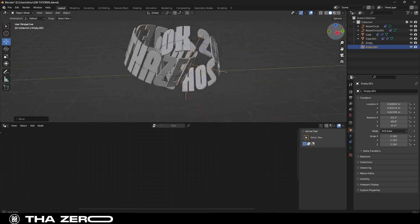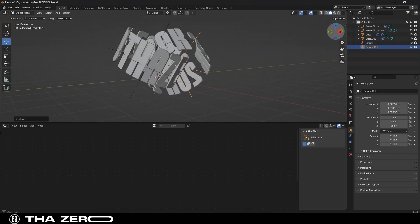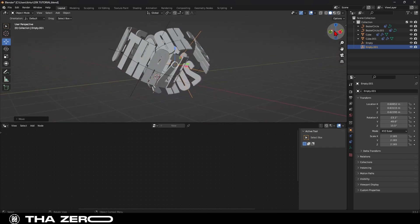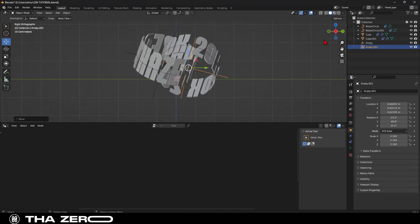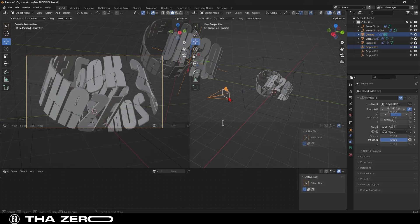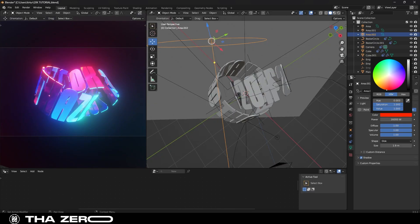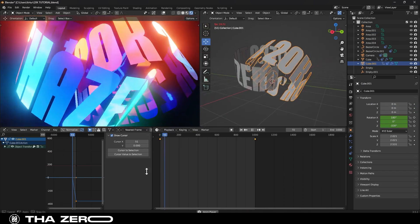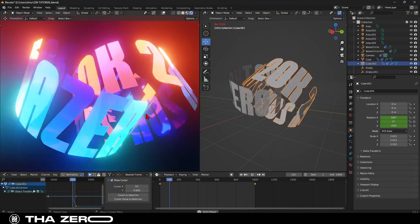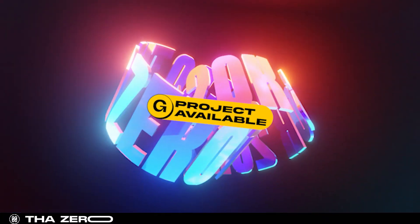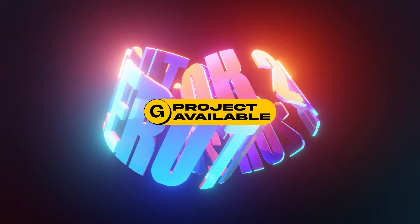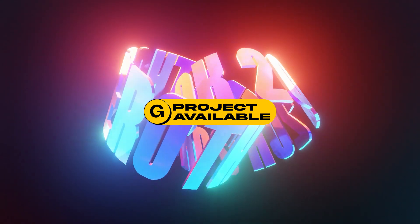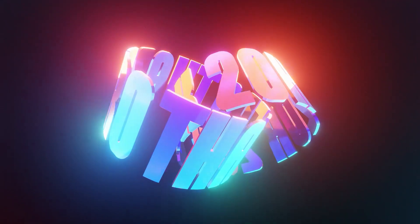I've decided to split this tutorial into two parts. We've reached the end of this first part, and in the next video, I'll show you how to add your camera, set up the lights, create the animation, and finally export this amazing project. For those who want this project, it's already available on my Gumroad page. You can find the link in the description.